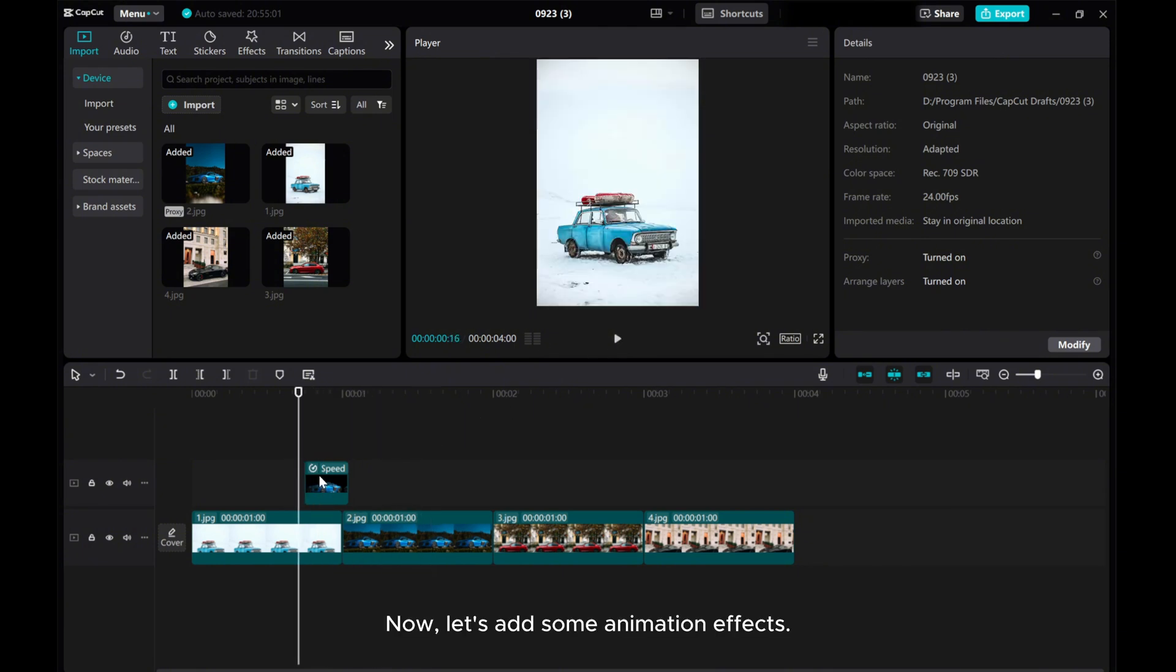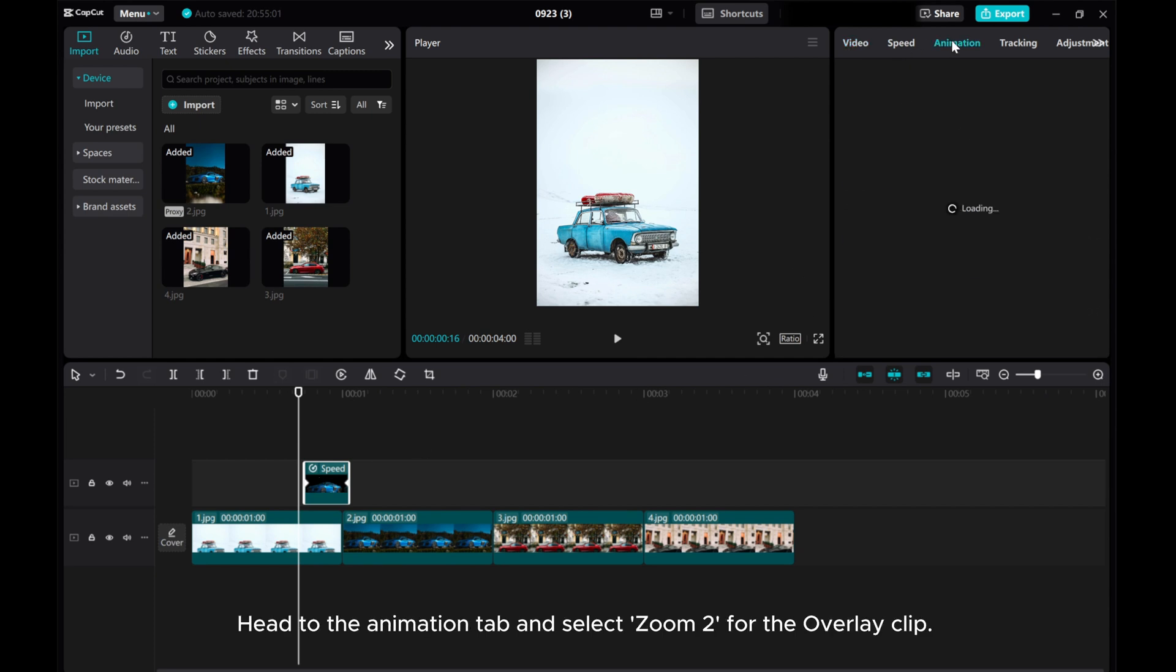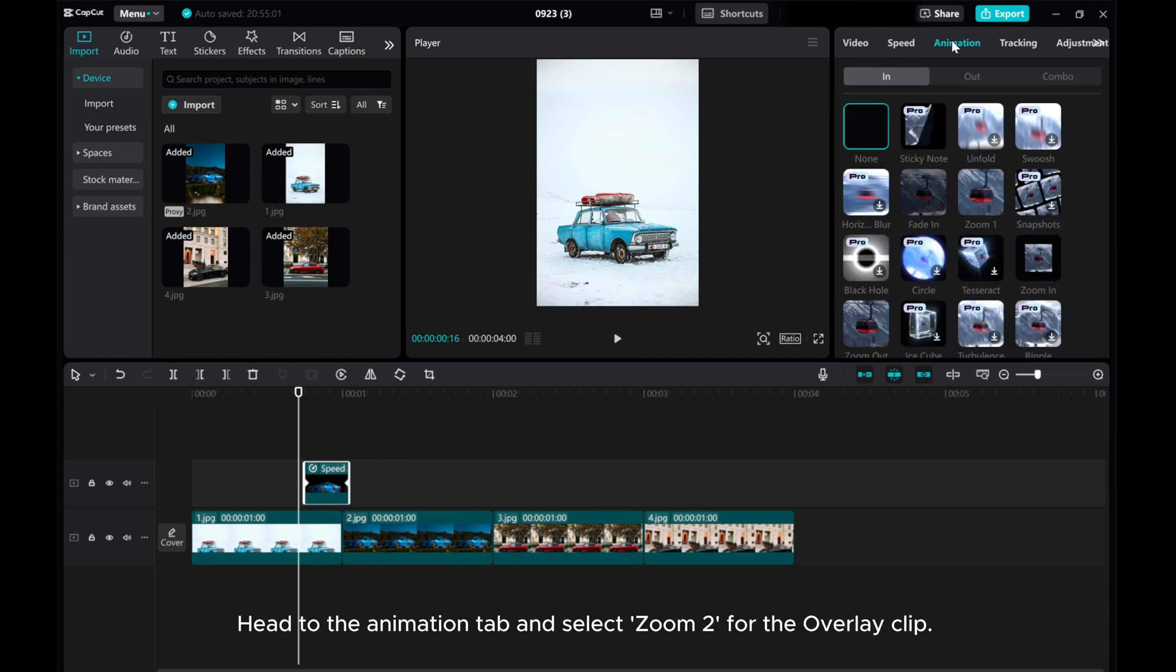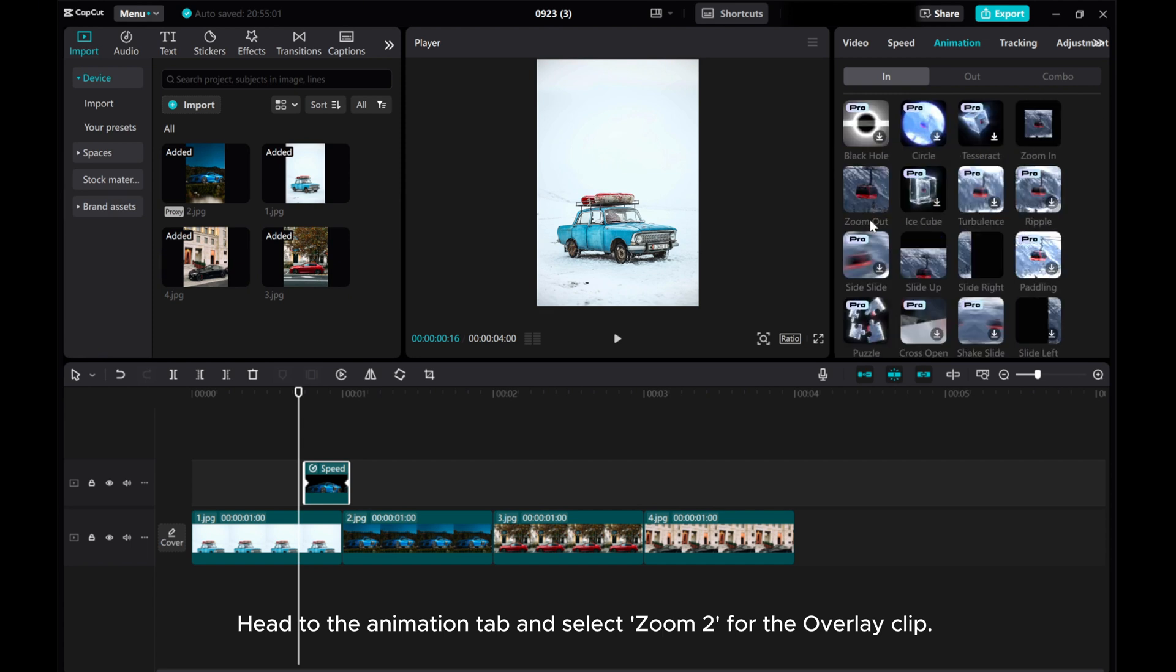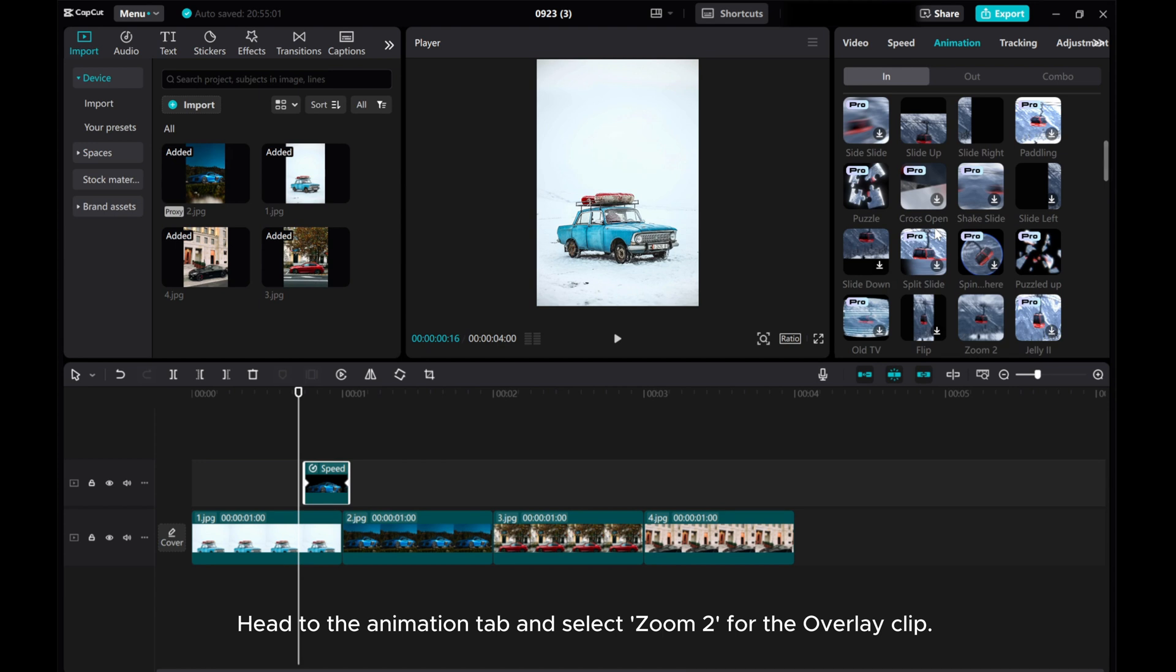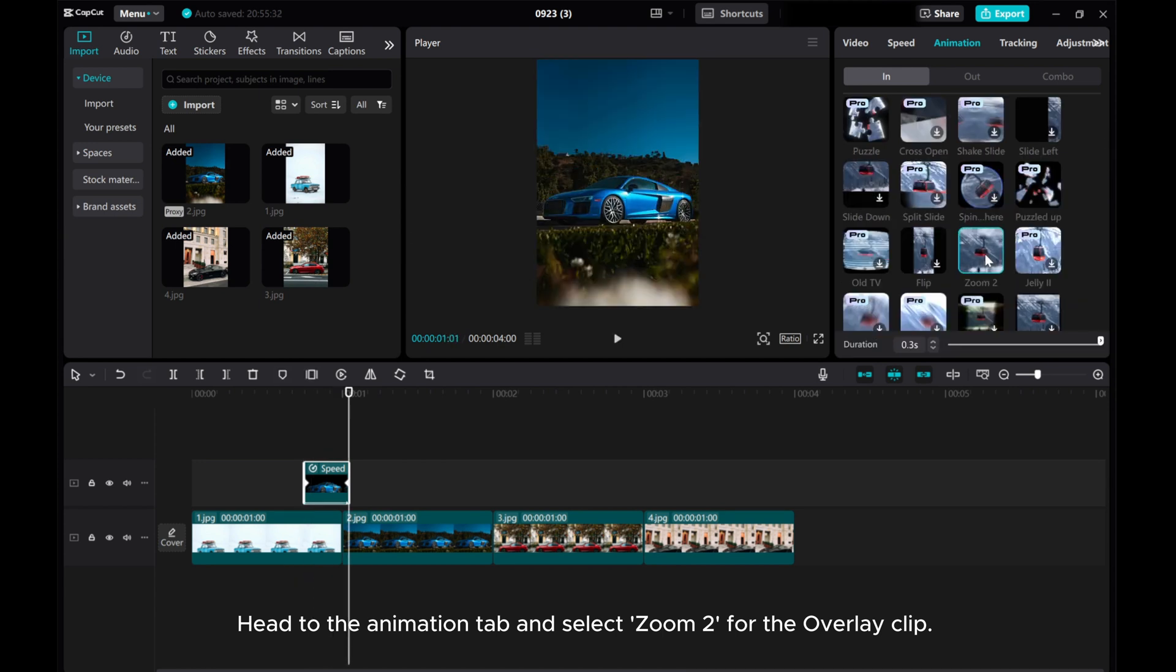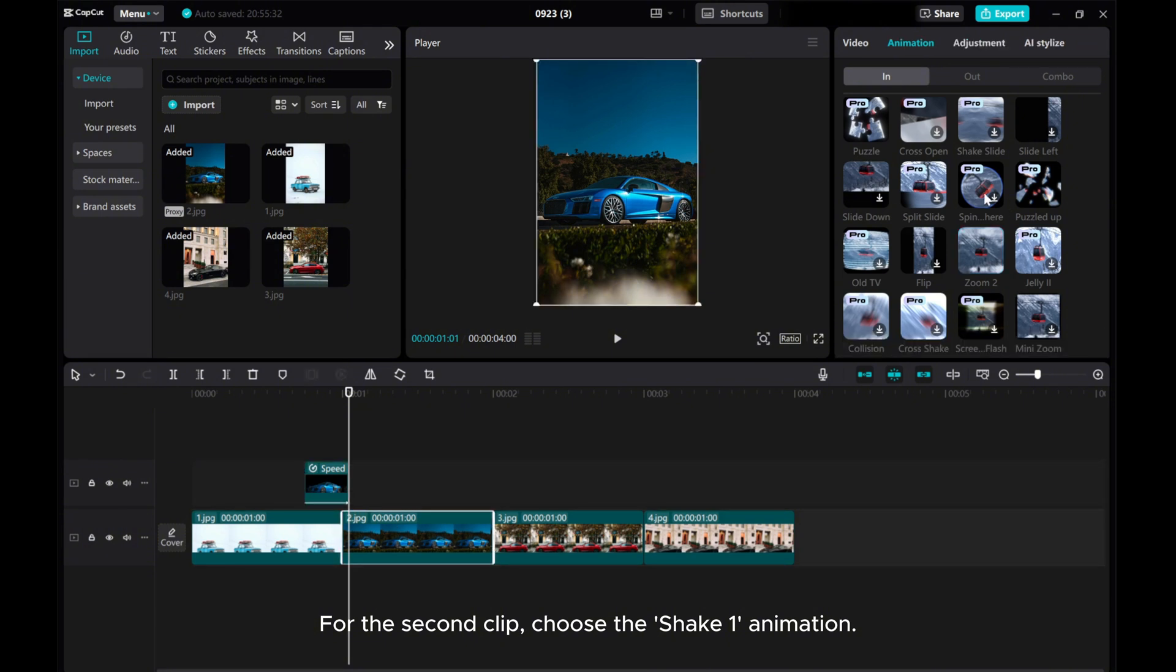Now, let's add some animation effects. Head to the Animation tab and select Zoom 2 for the overlay clip. For the second clip, choose the Shake 1 animation.